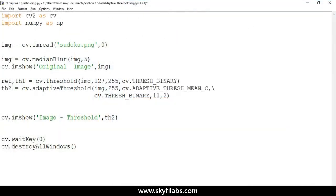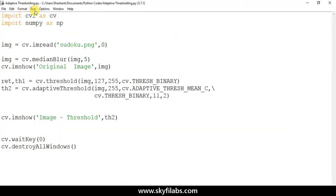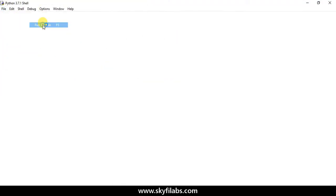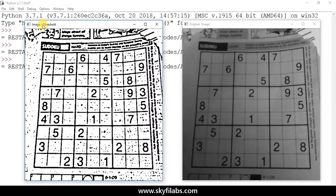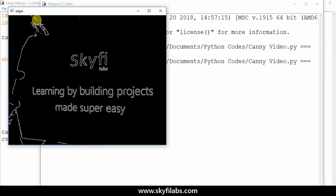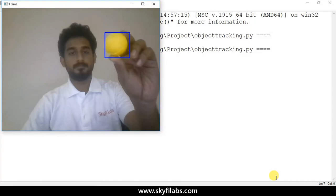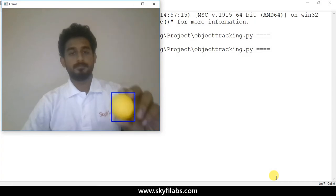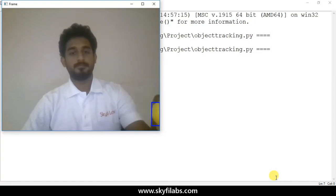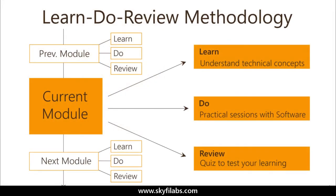As part of this course, you will also learn about various computer vision algorithms like image thresholding, canny edge detection, and finally use object tracking to develop a computer vision based mouse.